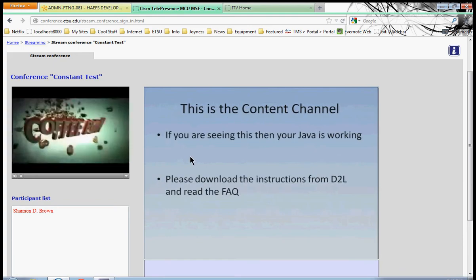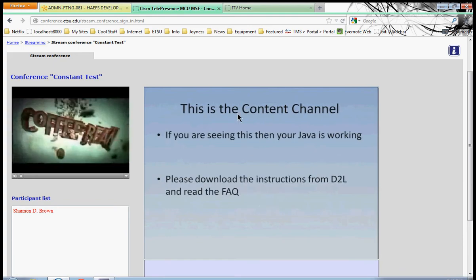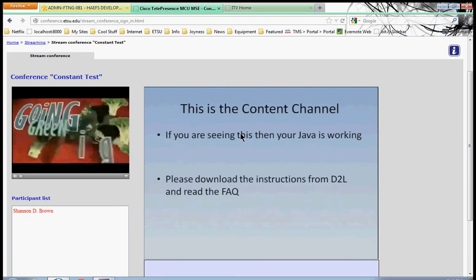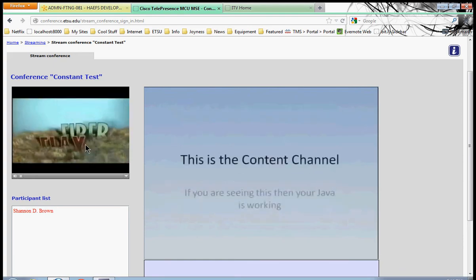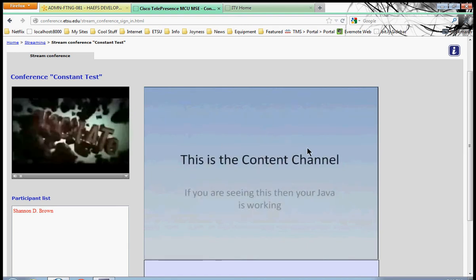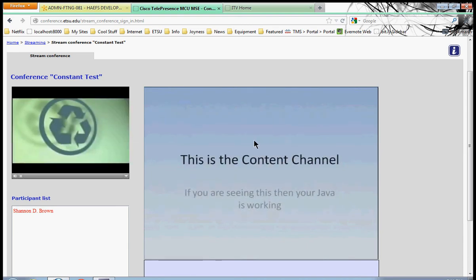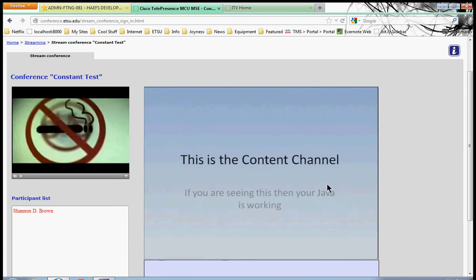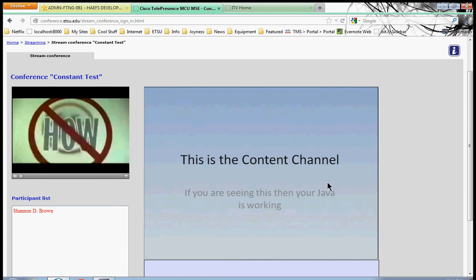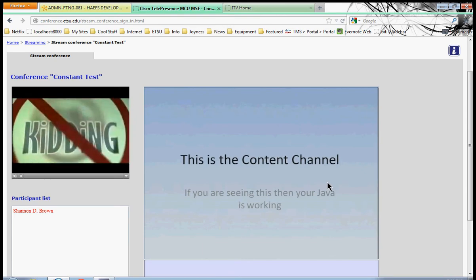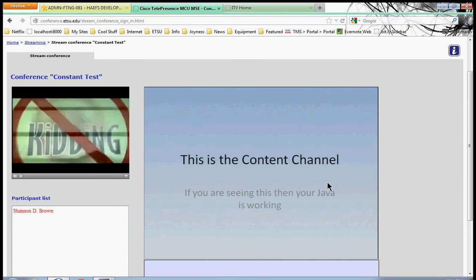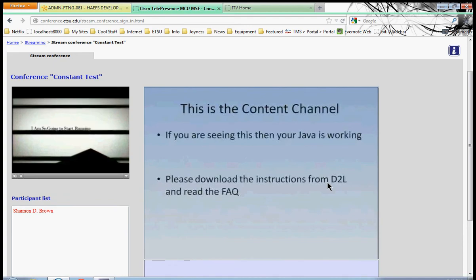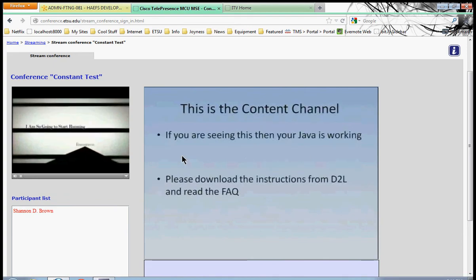This box, the content channel, is where you'll see the computer that the instructor is using. This will be the box where you will see the PowerPoint slides, the internet, and the whiteboard. The whiteboard is technology that allows the instructor to write on the board and it will show up in this box.